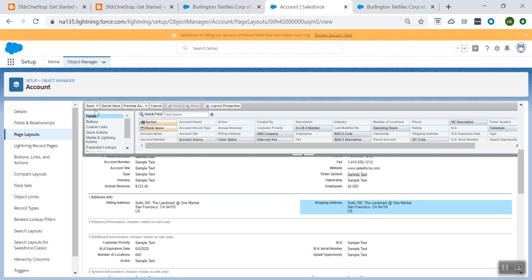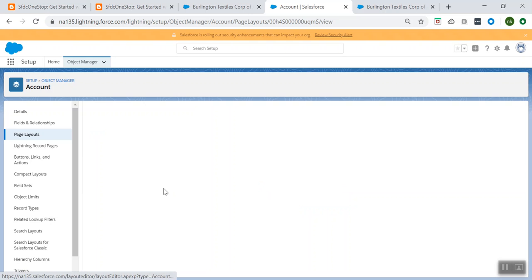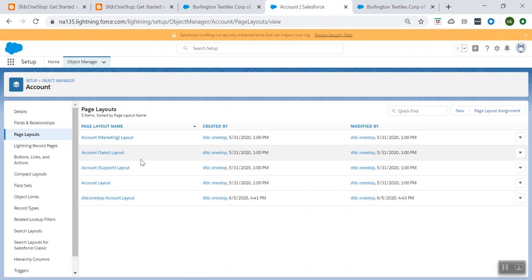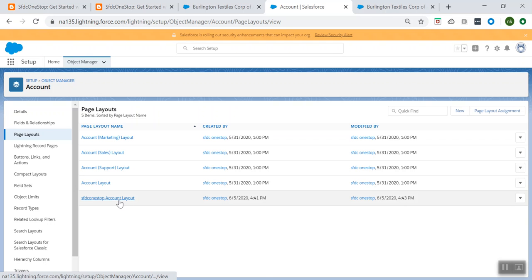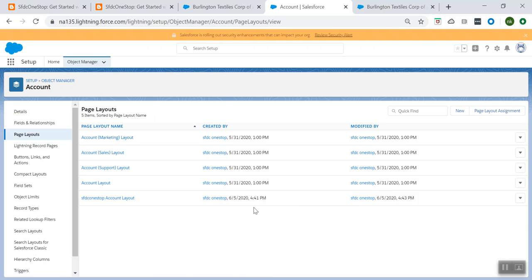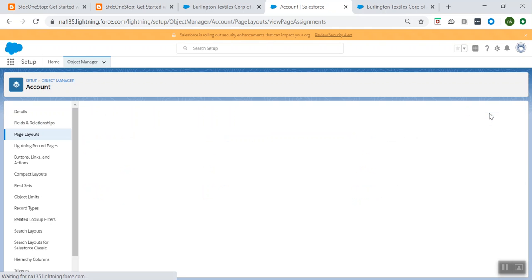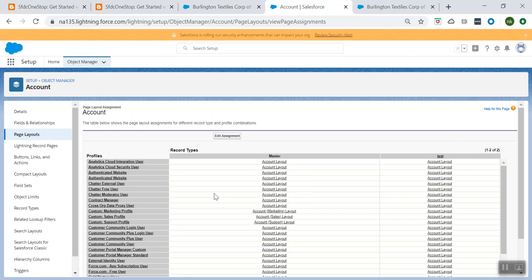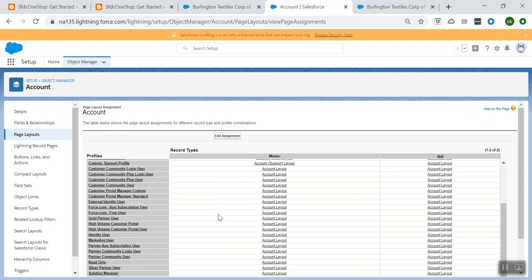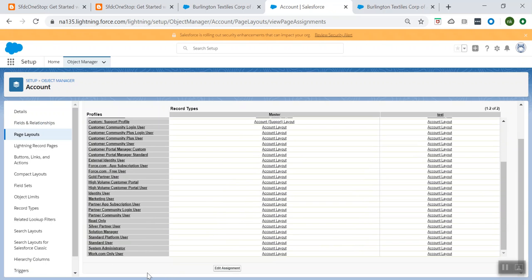Now I can save it. You can either quick save it or save it. And let's see how to assign this new account page layout to my profile.